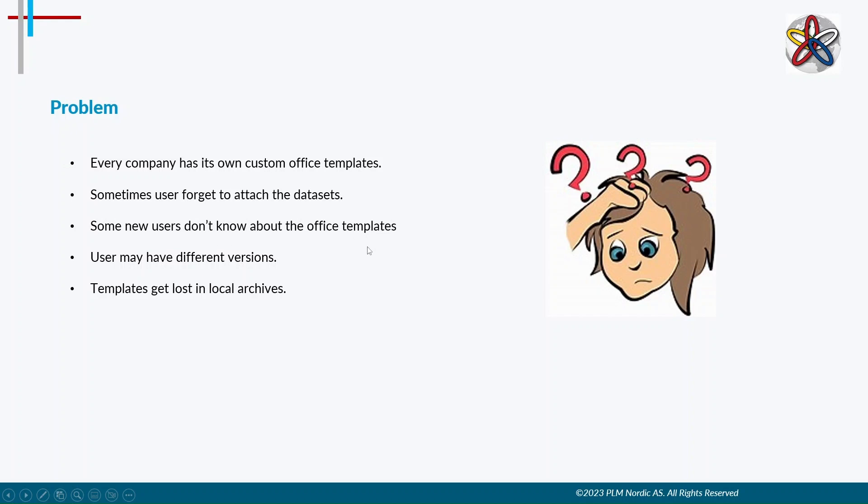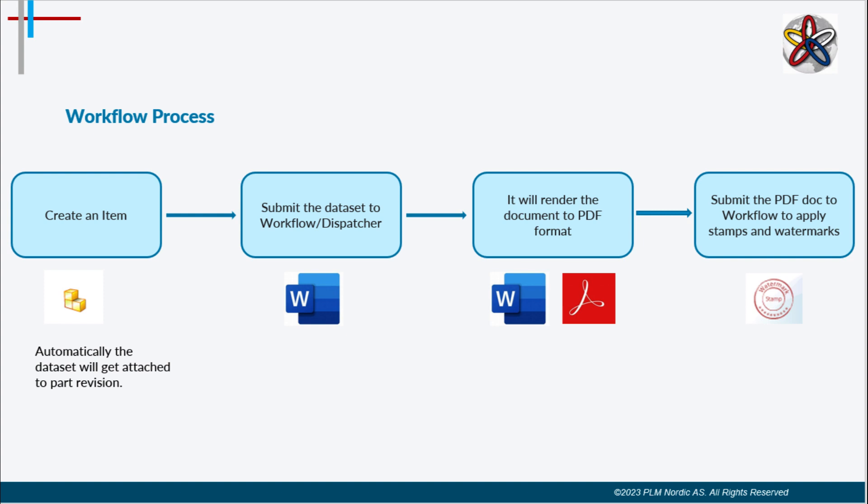Let's see a solution to fix this problem with document management. Open TeamCenter Rich Client and create a part. The document will be attached automatically to the part while creating. Select the document and attach a workflow or send it to dispatcher for translating the Word document to PDF. Submit the translated PDF document to workflow for applying stamps and watermarks to it.